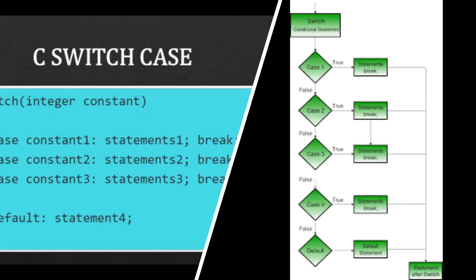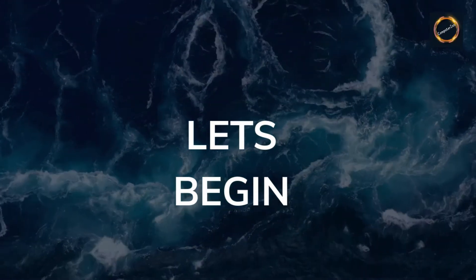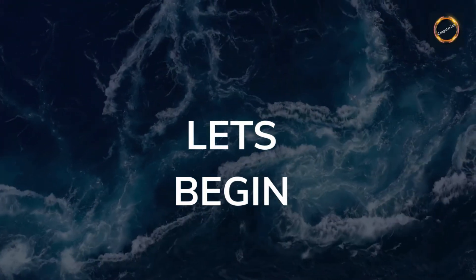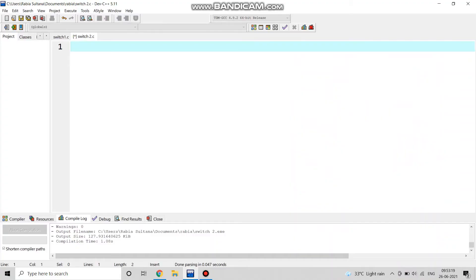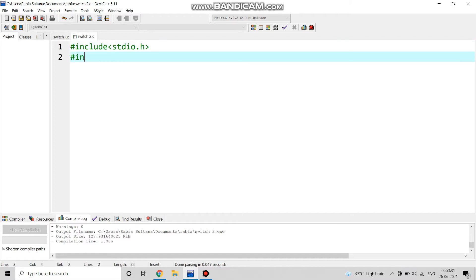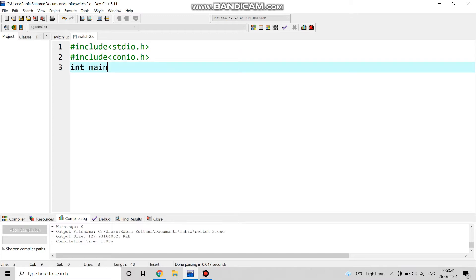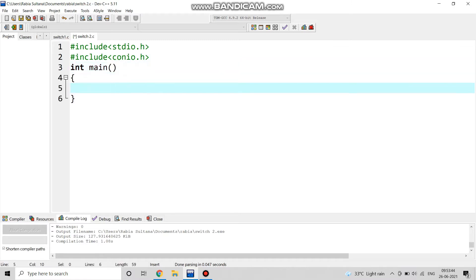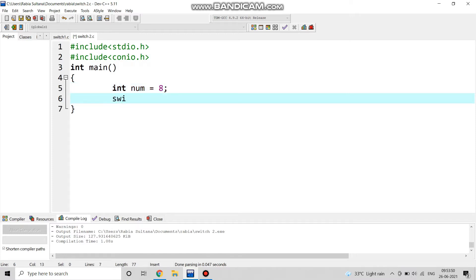We start by writing hash include stdio.h, hash include conio.h, as usual for system input/output. Then int main, and we declare the variable: int num equals to 8. We take this input and write switch num.